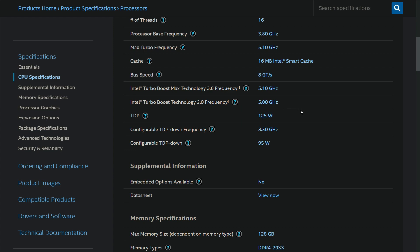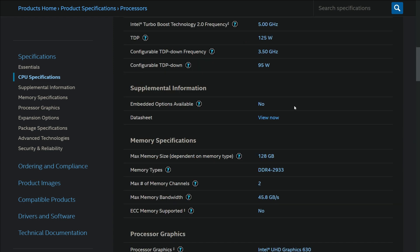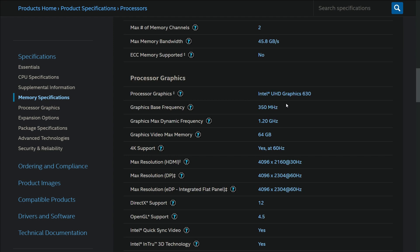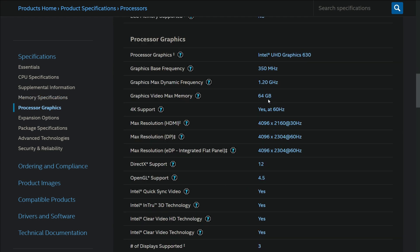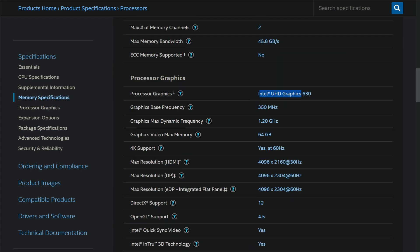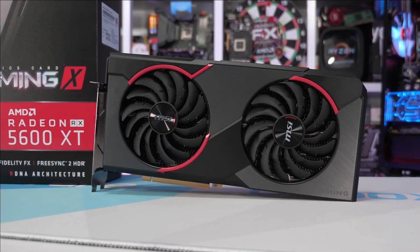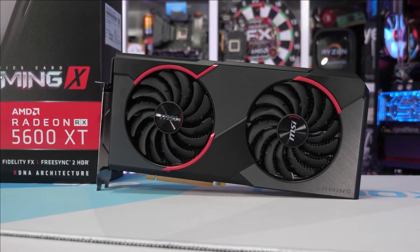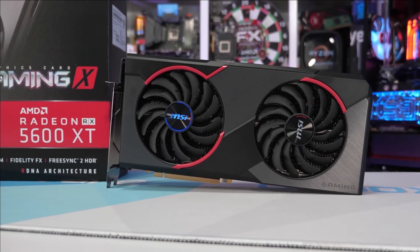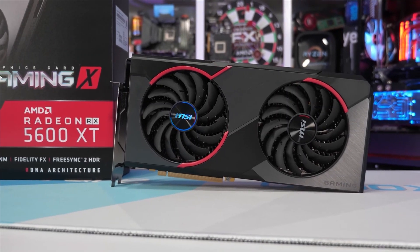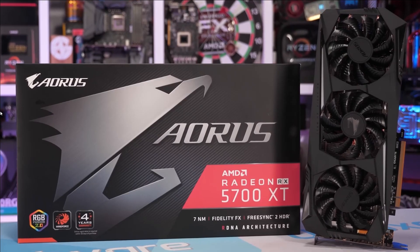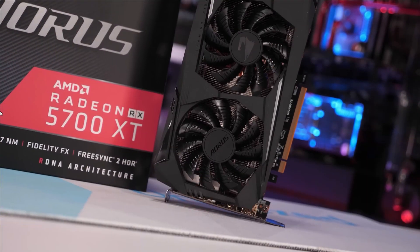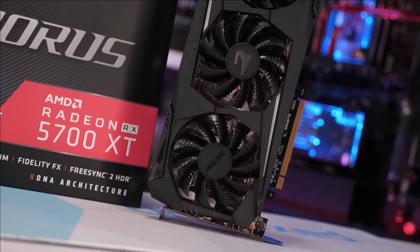The Intel i7 10700K also ships with the iGPU but the Ryzen 7 5800X doesn't, so you'll need to buy an external GPU with it. I recommend that you buy the AMD RX 5600 XT or the 5700 XT with these CPUs.